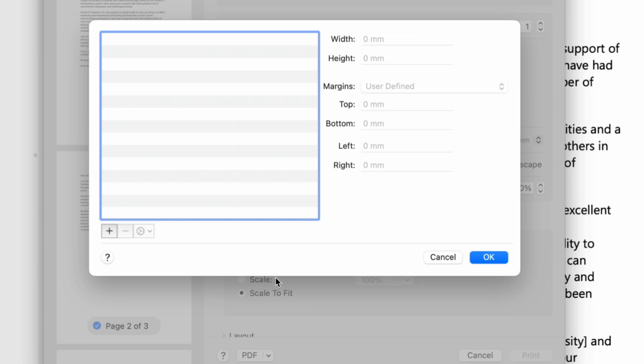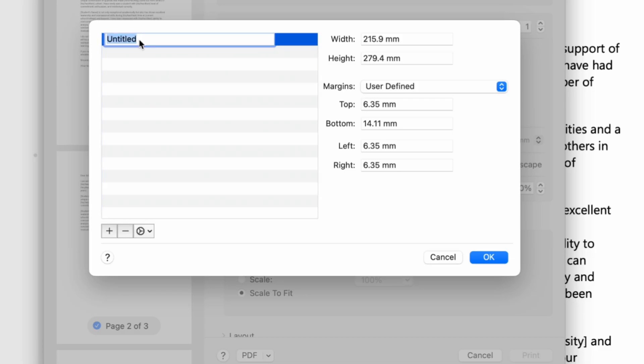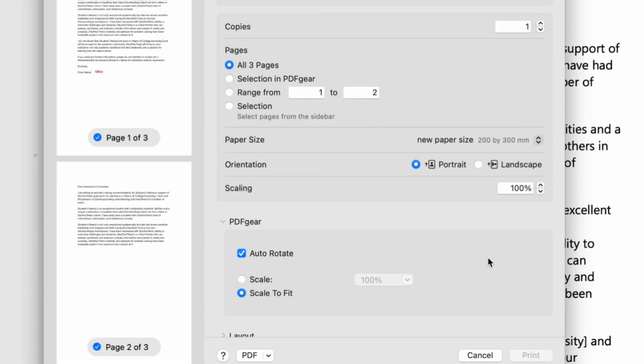Click the plus icon to add a customized page size. Double-click Entitled to name this page size, and you can customize height, width, and margins on the right side. And finally click OK to save it.